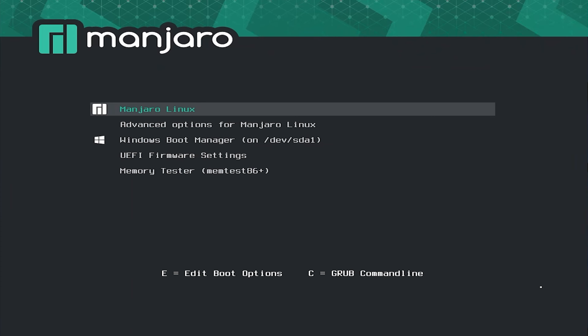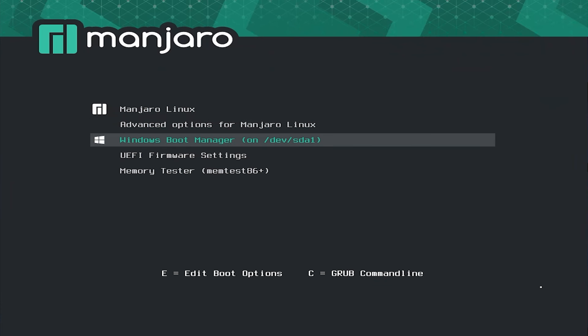All right. So it's rebooted, and Grub comes up. Manjaro Linux is here, and also as well as the Windows Boot Manager. So I'm going to Manjaro Linux.